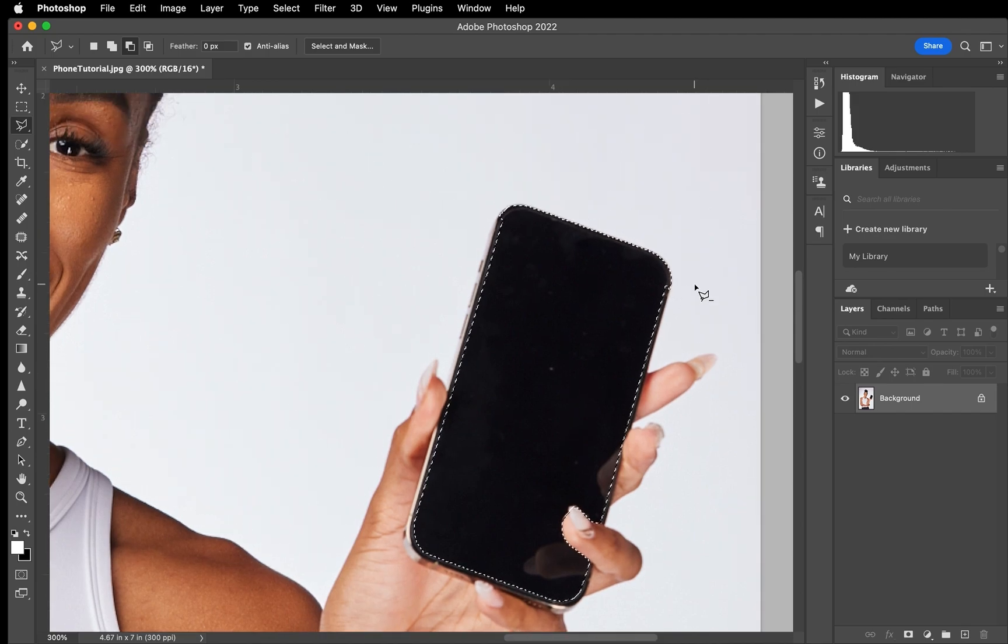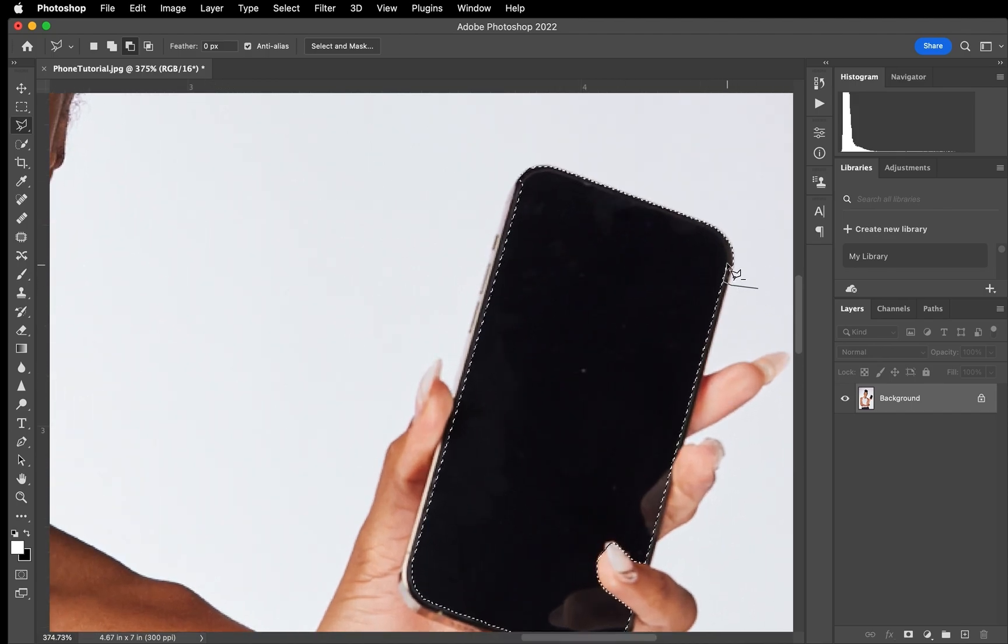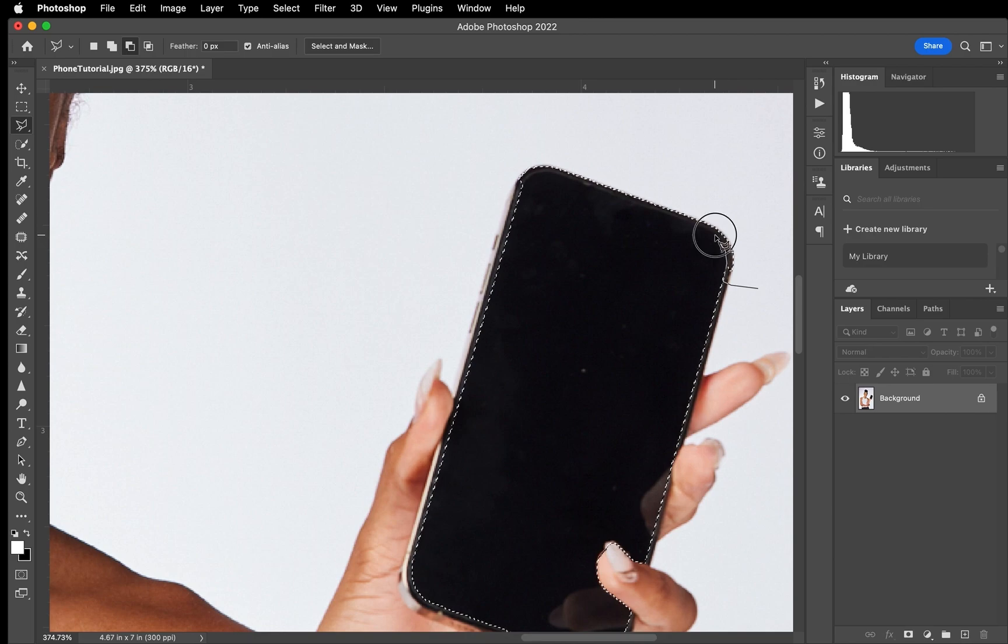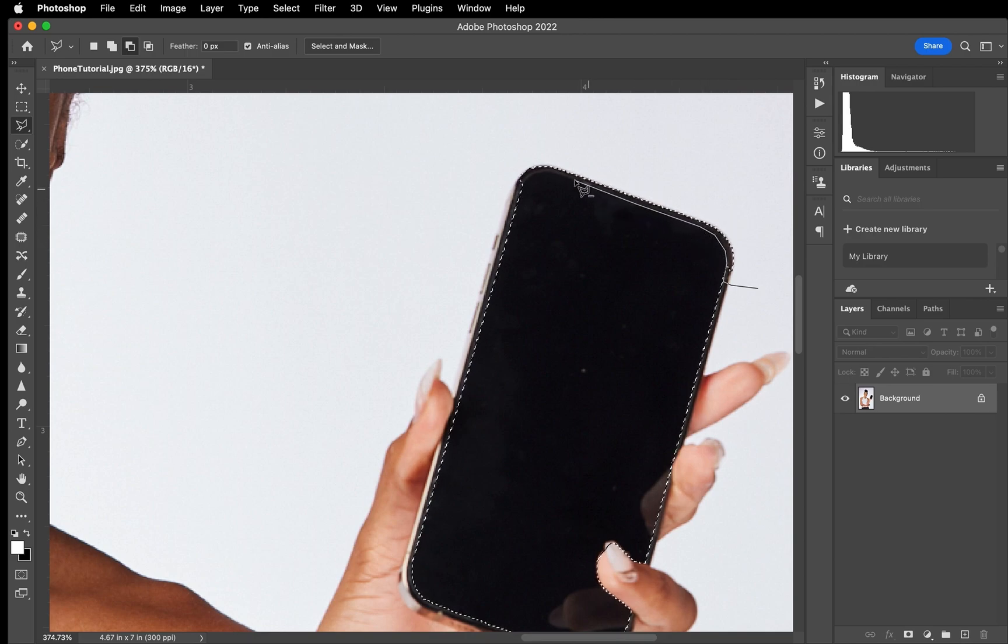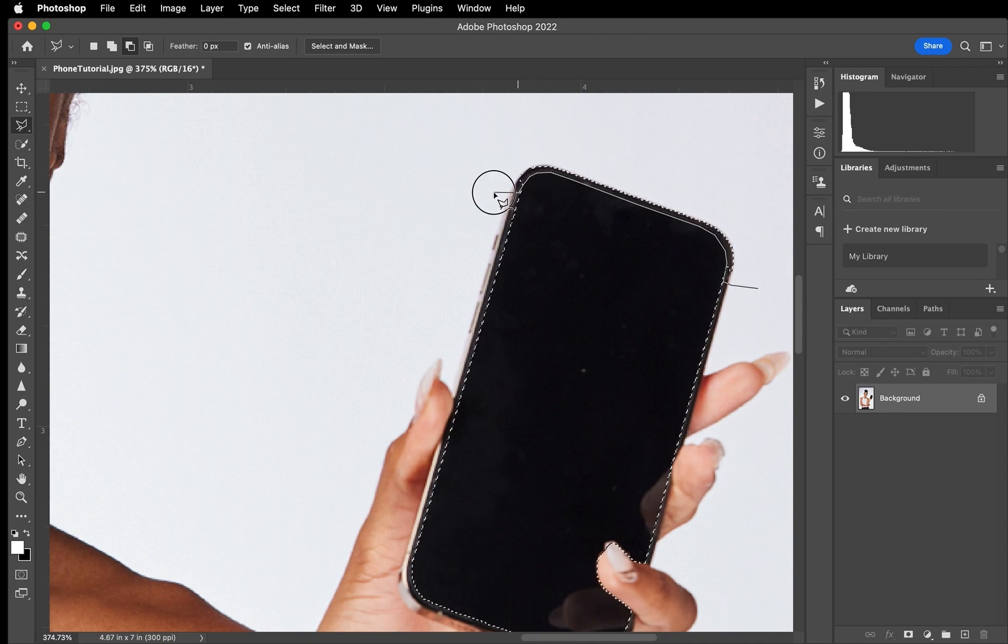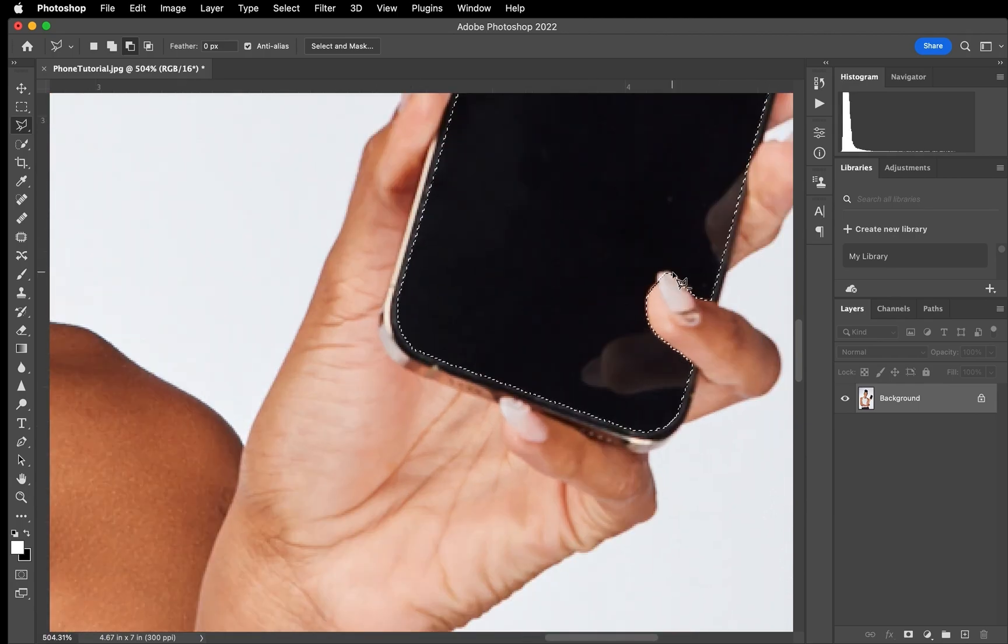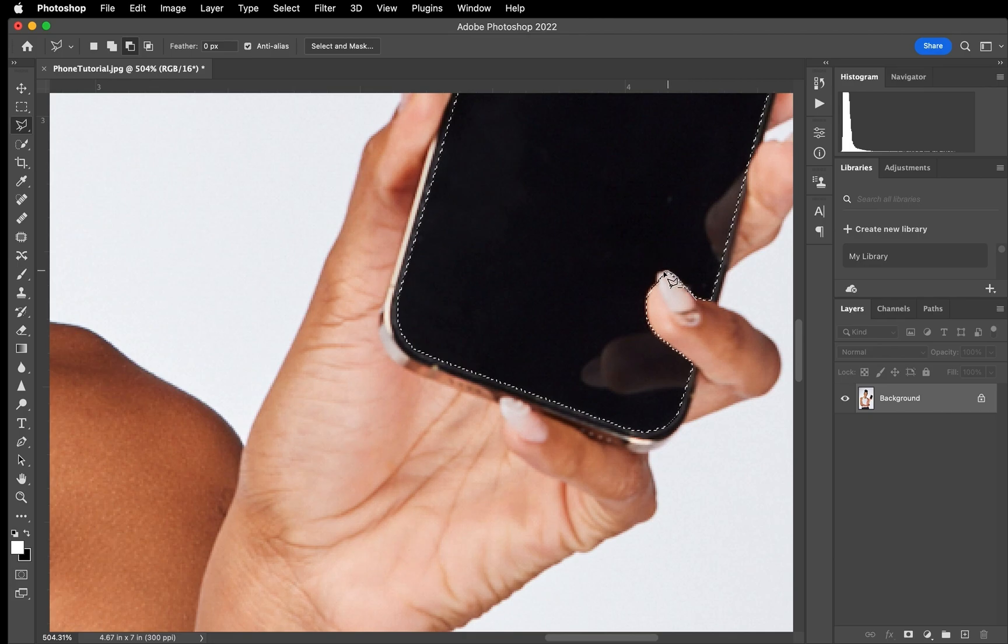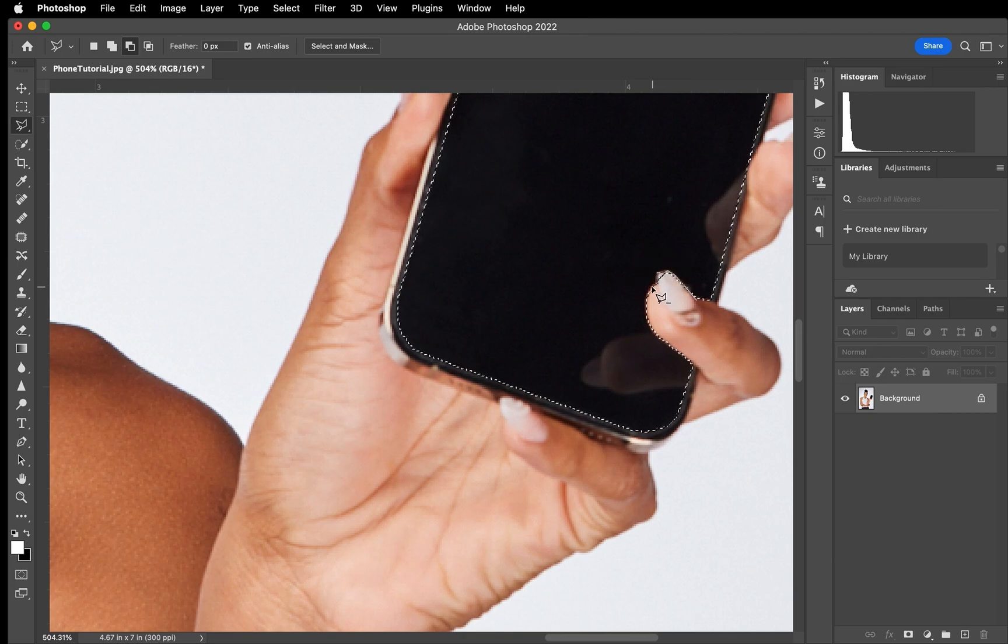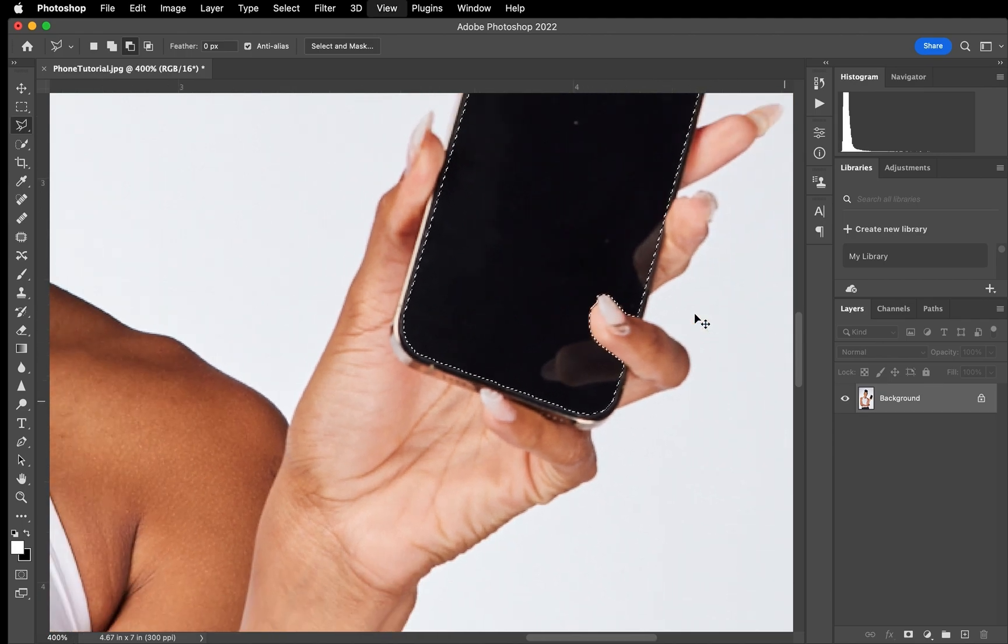And then I'm going to just go back in on the top of the phone and we're just going to select the outside of the screen. Now there's part of the nail that needs to be cut away as well, and even just part of the finger. We're just going to go in and perfect.